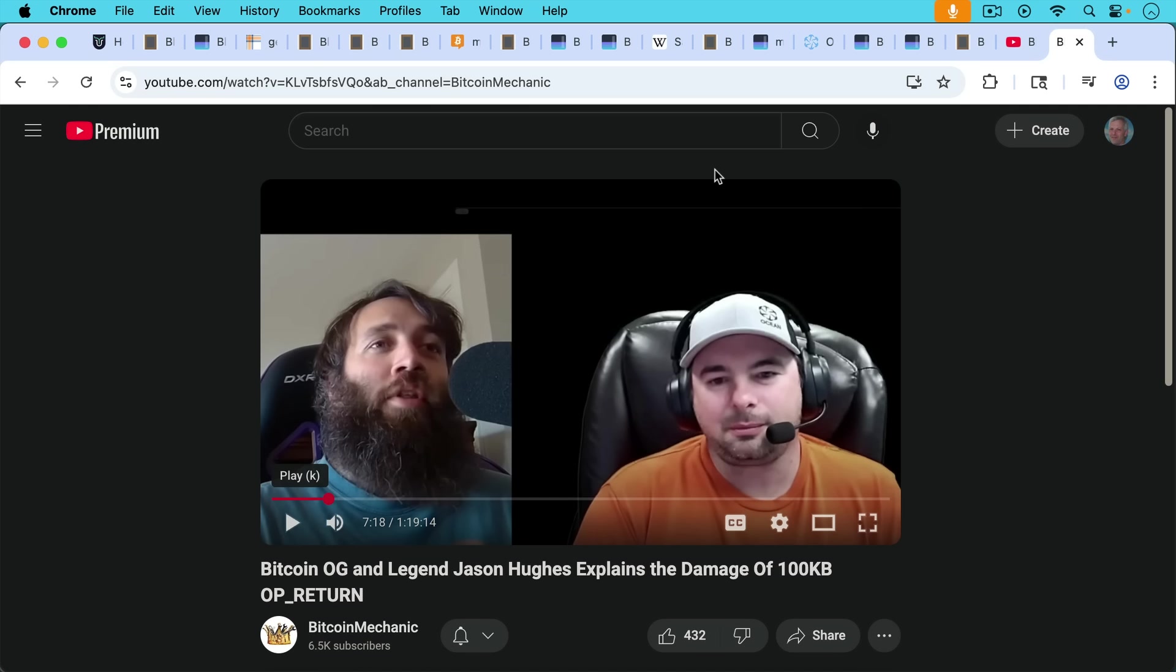If you enjoyed this video, be sure to hit the subscribe and like buttons. Hit the notification bell if you want to be notified when I publish my next video. And let me know your questions and comments in the comment section below. Thanks a lot for watching, and I'll see you in the next video.